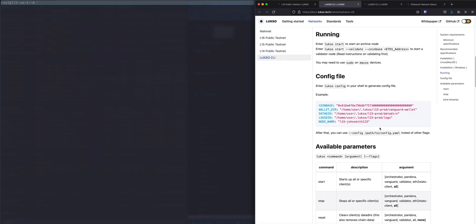Alright, in case you are not a friend of passing in way too many flags, there is a config option so you can create a config file. We're going to use default values here for everything.